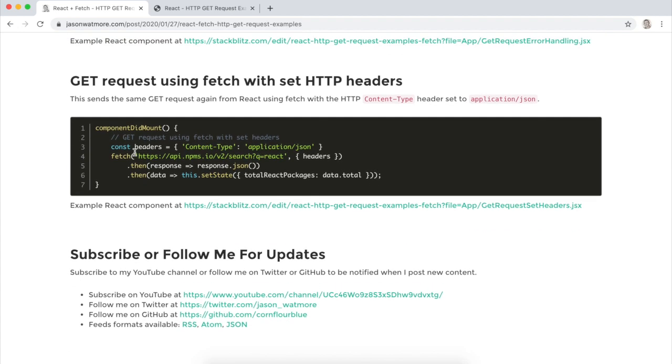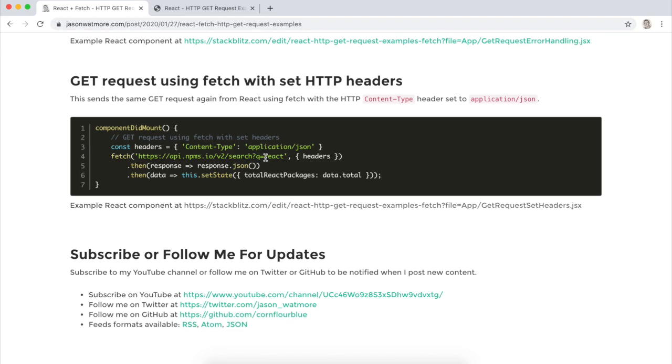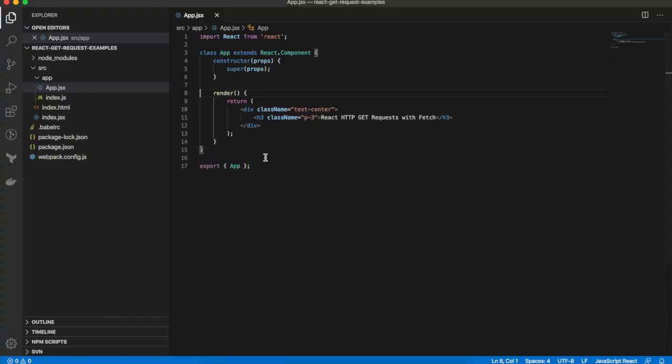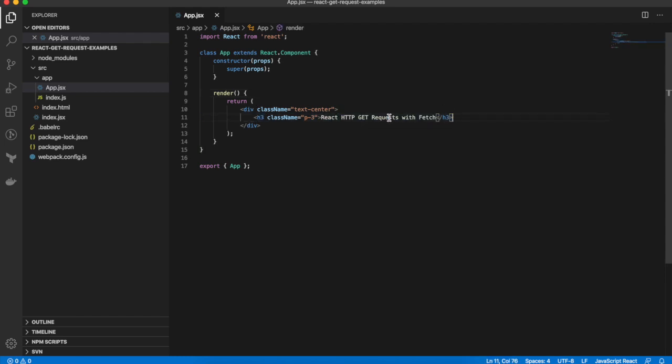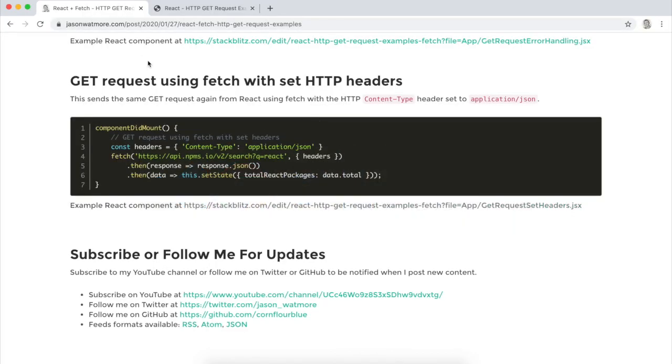The API URL used returns a list of React packages available in NPM along with the total number which will display in the UI. Okay, let's get started. So this is our bare-bones React project where we have a single app component and it just displays a title at the moment and I have it running in the browser over here.